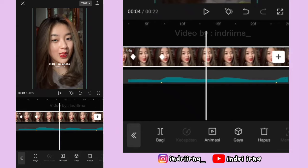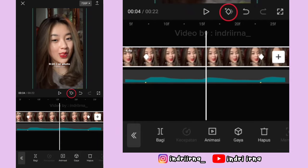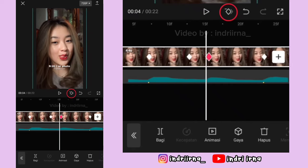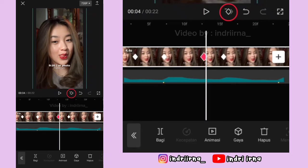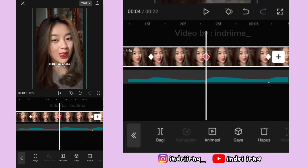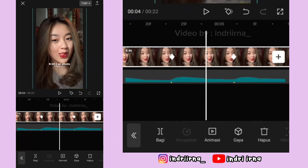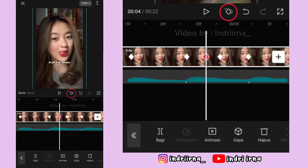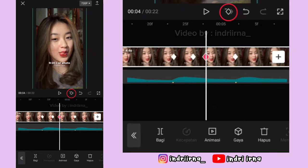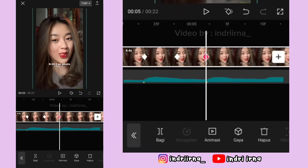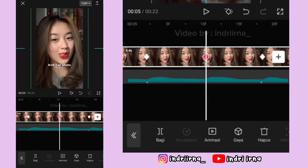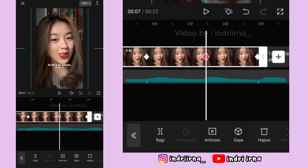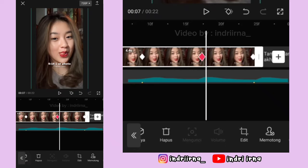Di antara titik bit ke-3 dan ke-4, di tengahnya kasih keyframe, fotonya ke bawahin. Terus kasih keyframe sebelah kirinya, keyframe yang di tengah hapus, tambah lagi, keyframe di kirinya hapus. Di antara titik bit ke-4 dan ke-5, di tengahnya kasih keyframe, fotonya ke atasin. Kasih keyframe sebelah kirinya, keyframe yang di tengah hapus, tambah lagi, keyframe di kirinya hapus. Di antara titik bit ke-5 dan ke-6 sampai akhir caranya sama aja. Pokoknya selang-seling ke bawah dulu terus ke atas ya teman-teman.